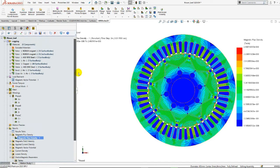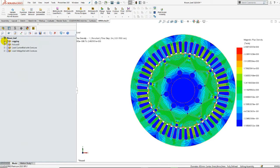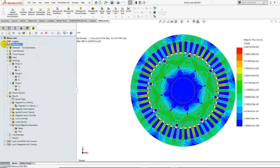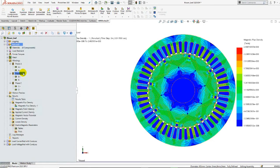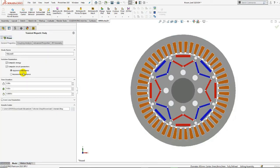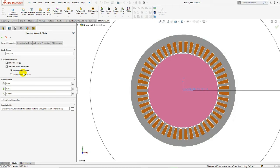Next, the no-load study is derived from the cogging torque study. When we edit the study properties, we will see that the compute circuit parameters option is checked.